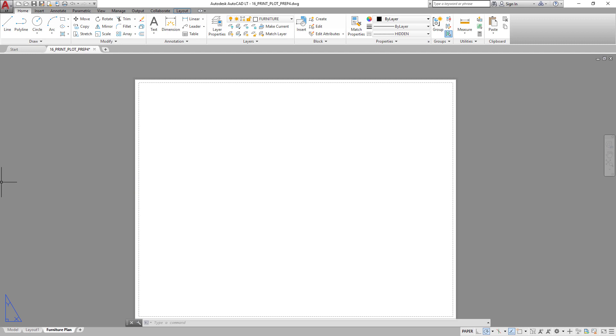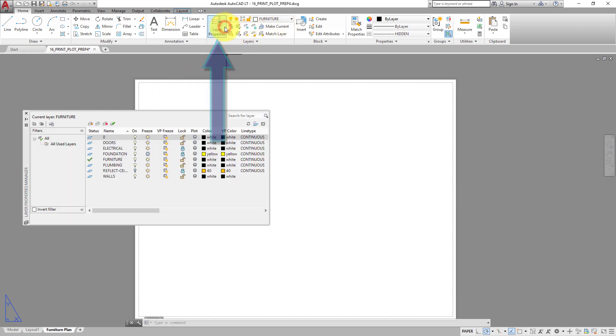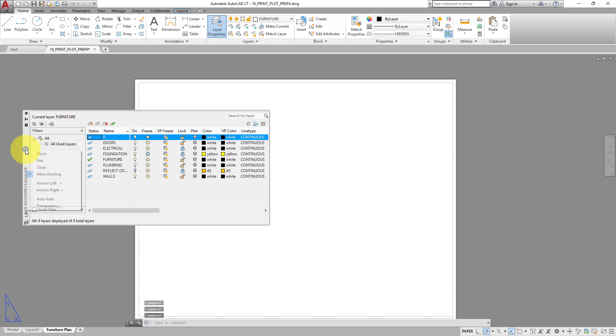It is also a good idea to place the border and title block on its own layer, so that you can control the visibility of the border and title block separate from the rest of the drawing. To do this, expand the Layer Properties Manager palette. Create a new layer.